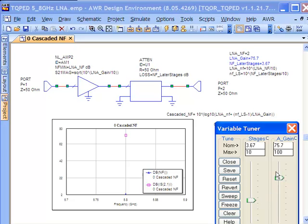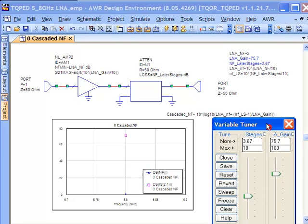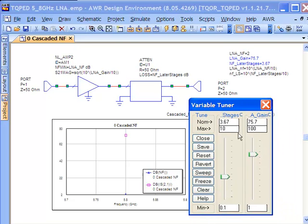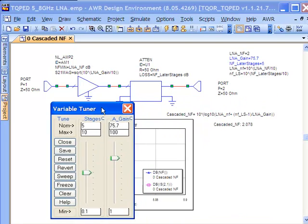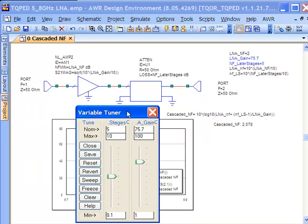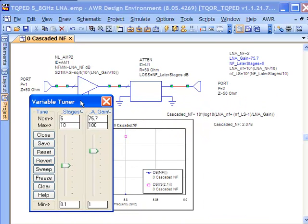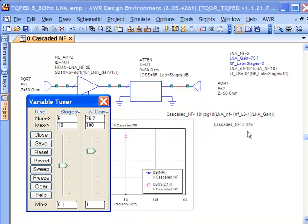If we could set the later stages to have a cumulative noise figure of, let's say, given the fact that there's going to be some mixing, some amplification, some filtering—let's say if we can limit the subsequent gain to 5 dB, what sorts of values would we want to have for noise figure over here?